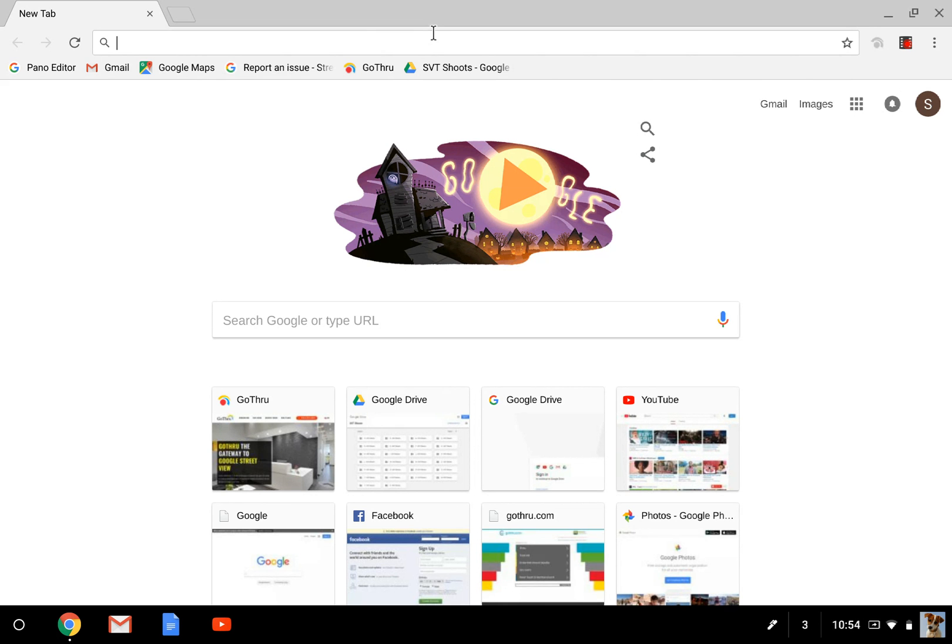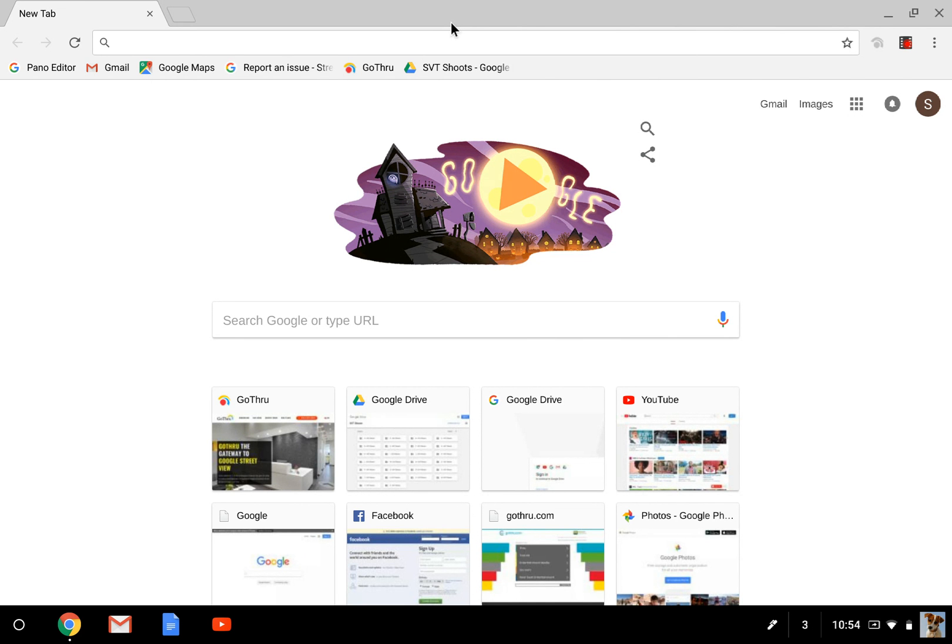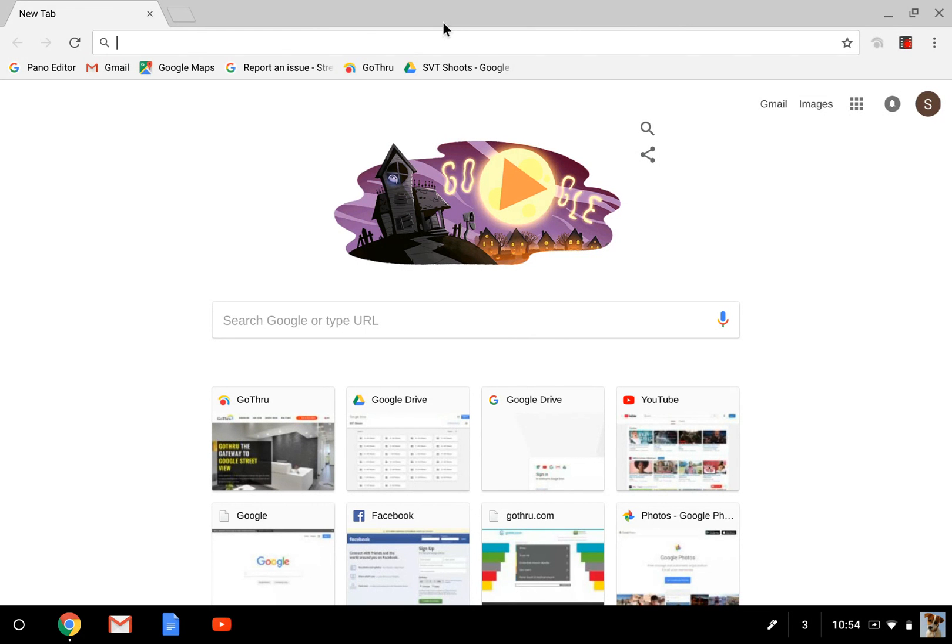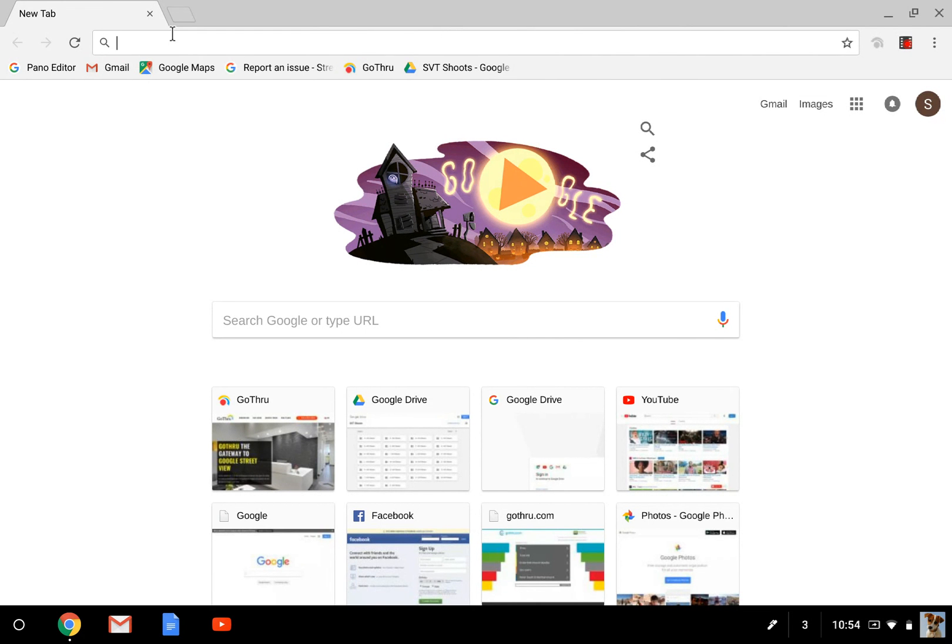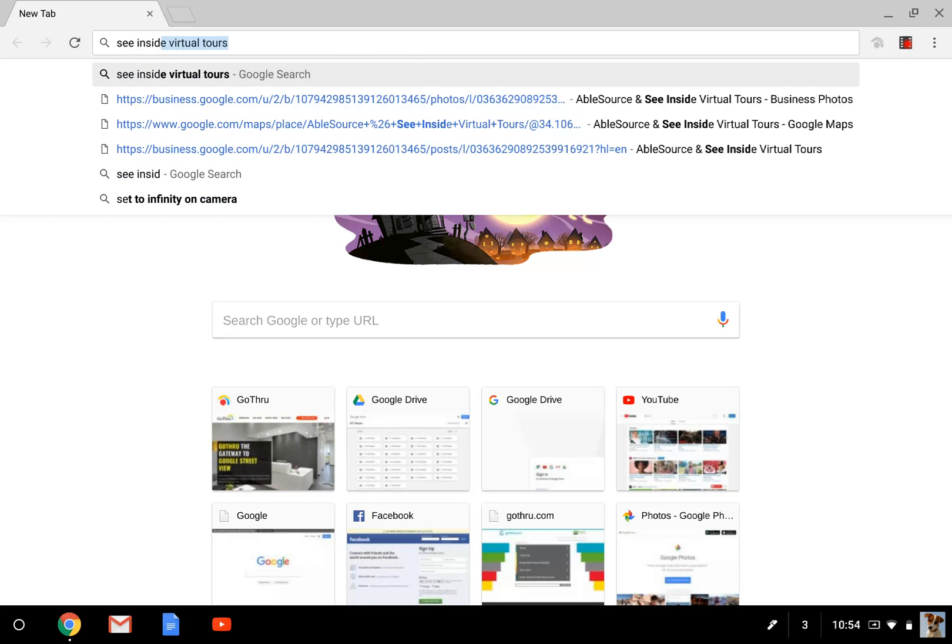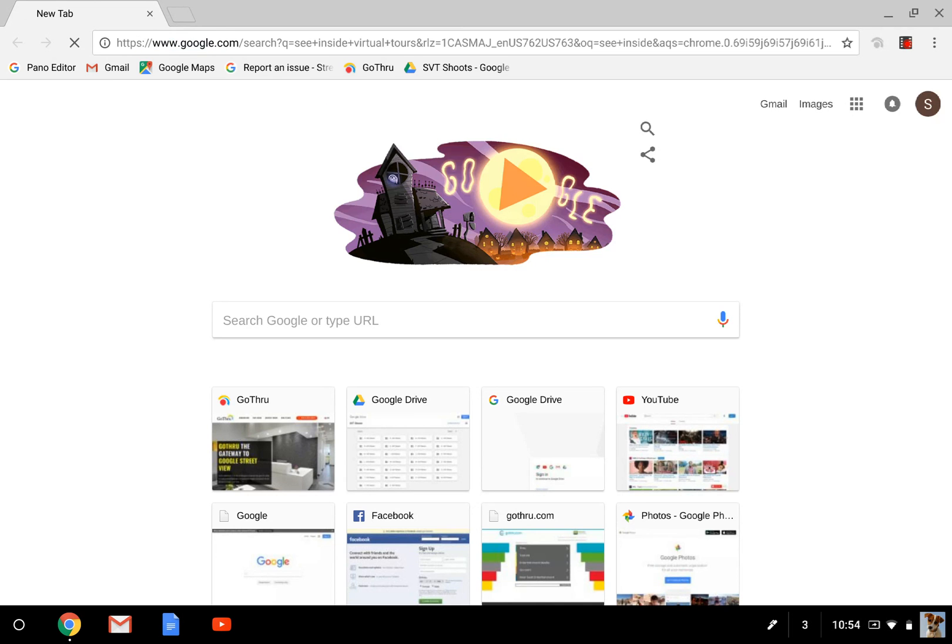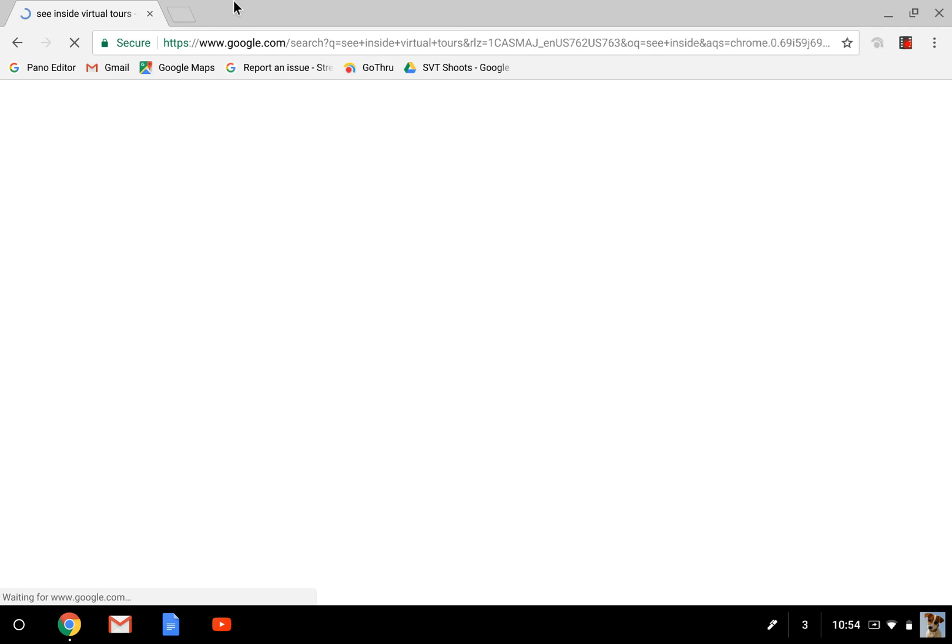We have to go through Google for it, and we can do that either through our personal accounts as individuals or through my business account. I'm going to show you both ways. To start, we're going to go into the search bar here and search for See Inside Virtual Tours.